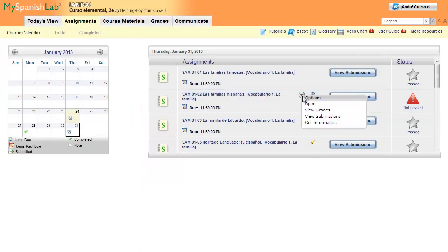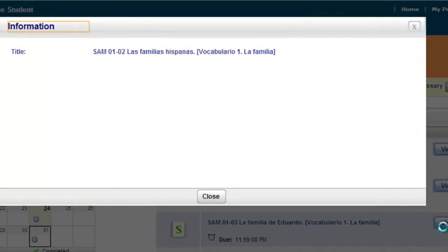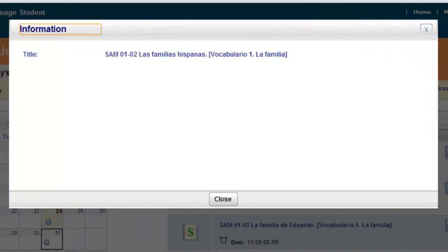The last option is get information. This always contains the title and may include any information your instructor has added to this activity in your own course.